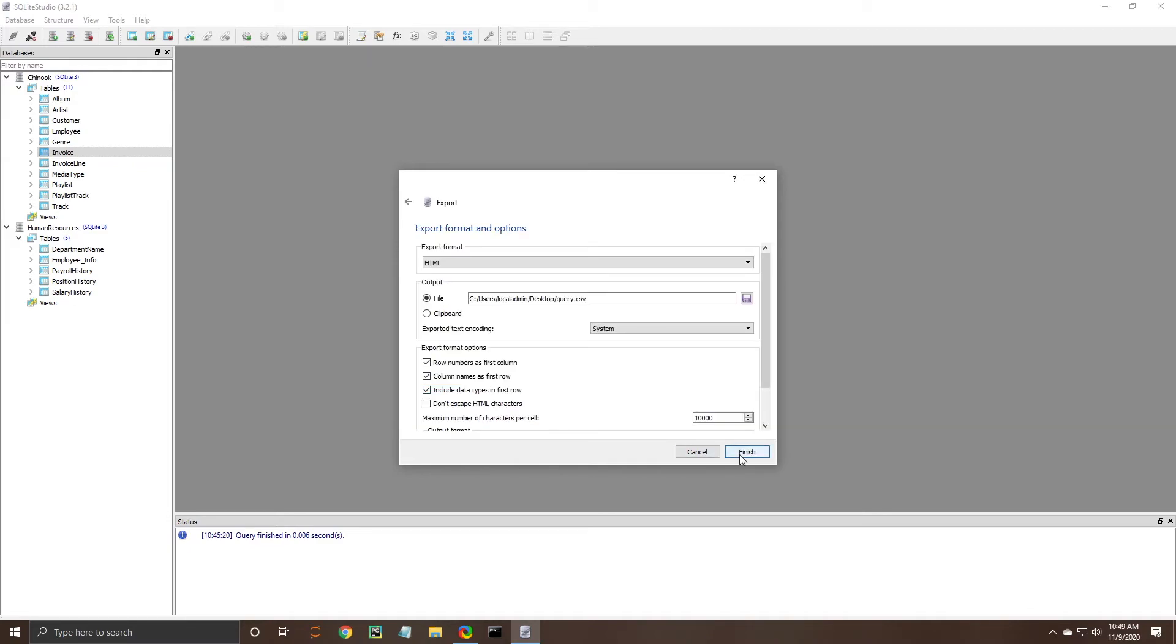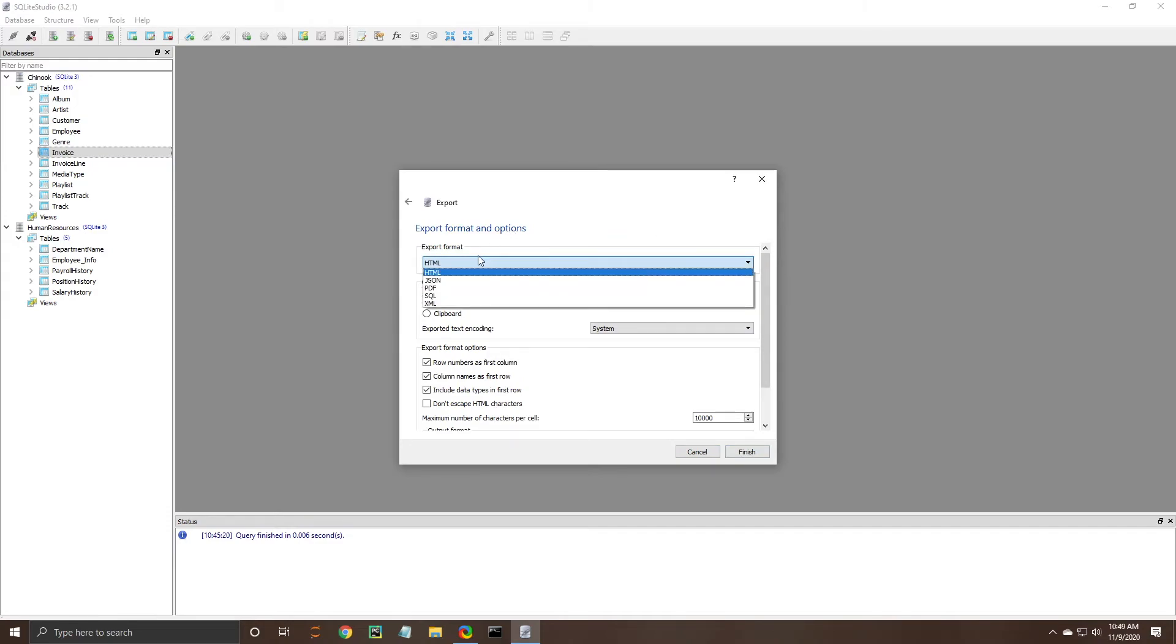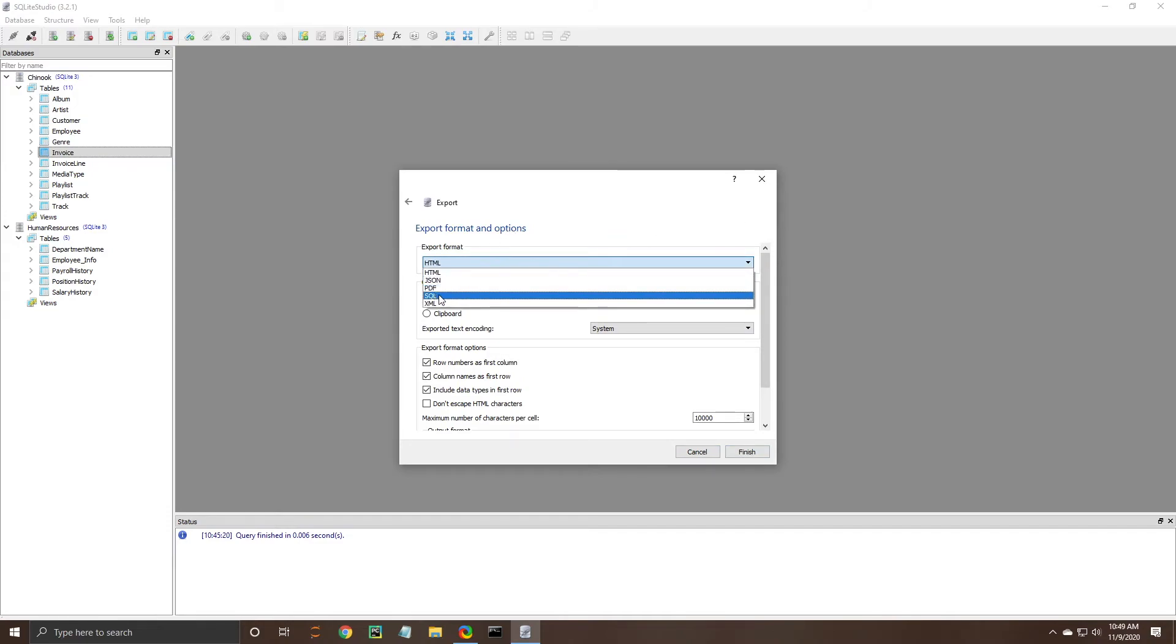So again you just kind of follow this format here if you were to do this I would recommend doing it in a SQL file so that when you go to save your file you can run it and import it into another SQLite database.